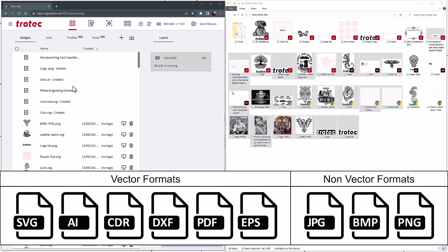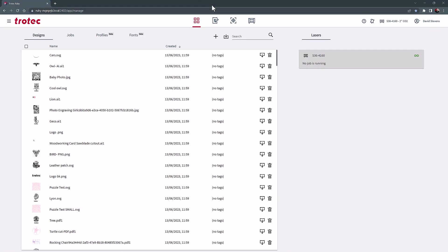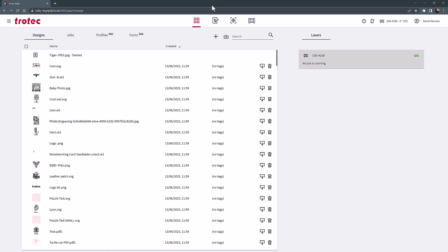Additionally, a zipped folder of compatible designs can also be dragged into the Ruby software, and will automatically extract the files from the zipped folder and deposit each file into the design screen.